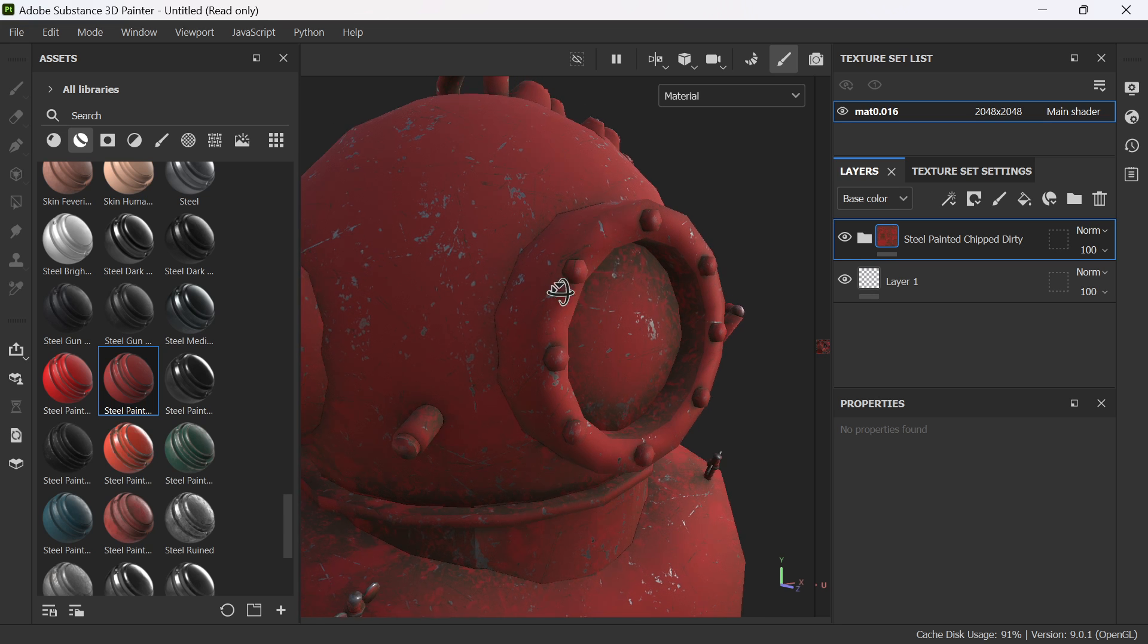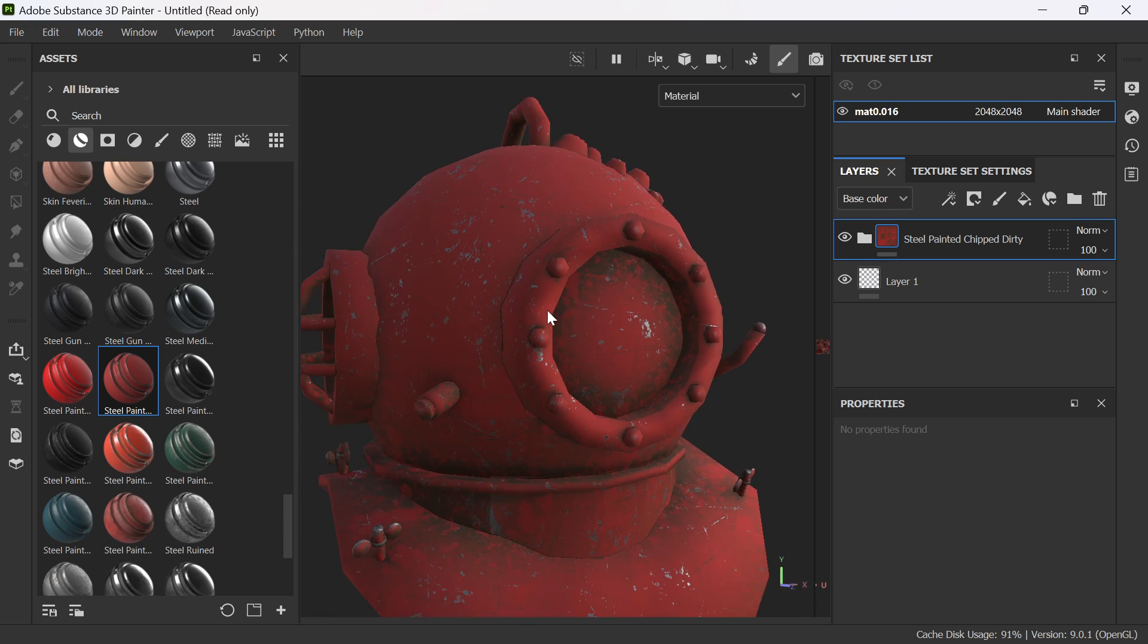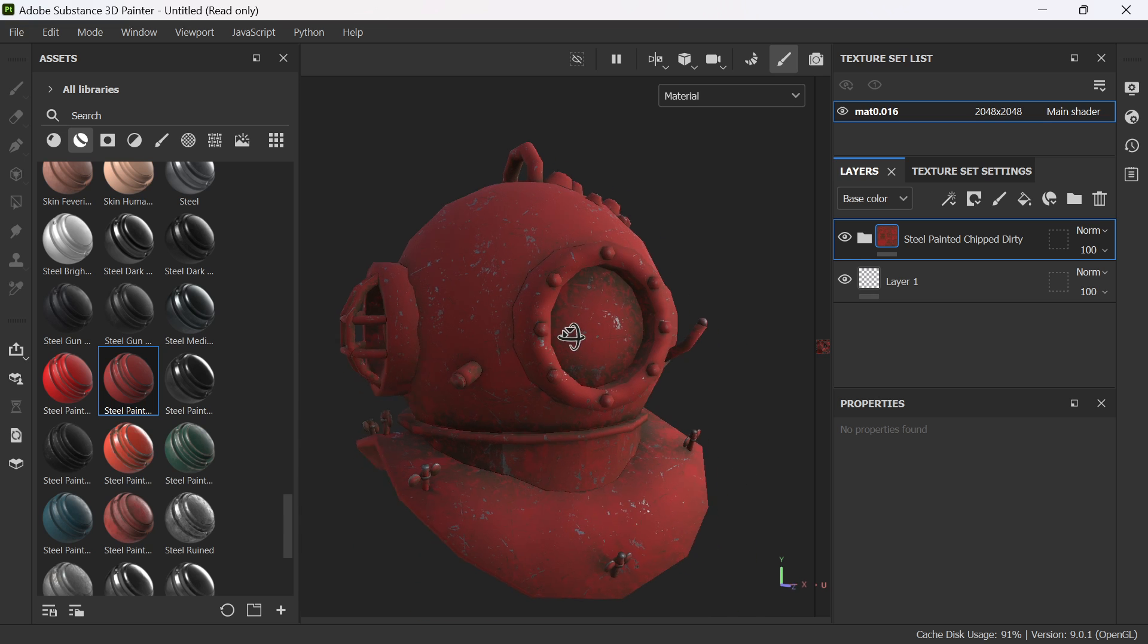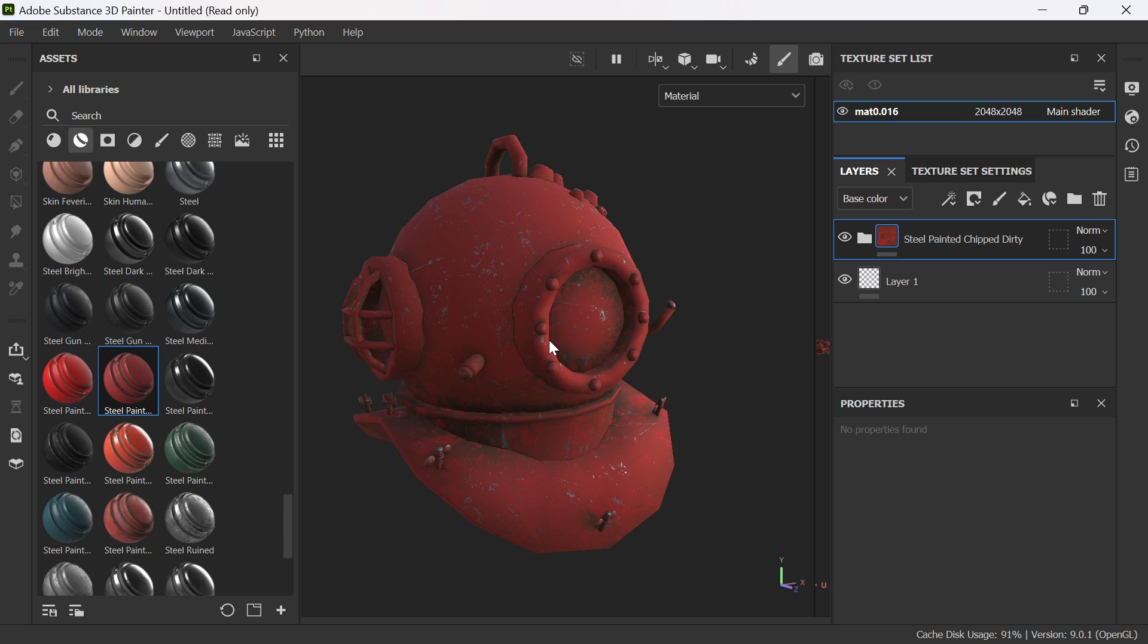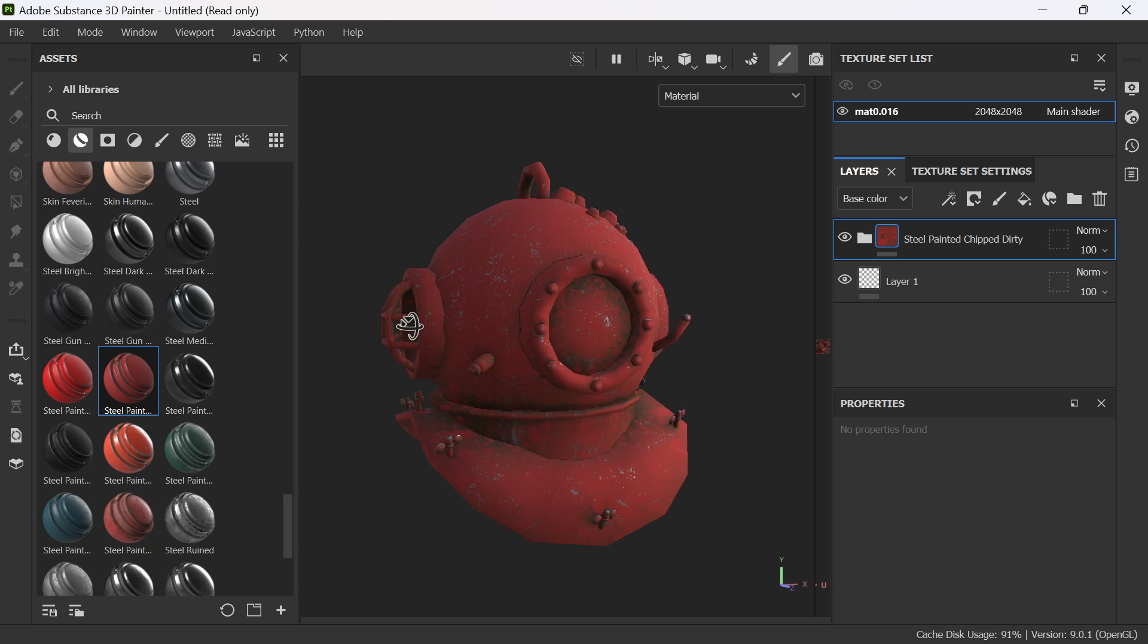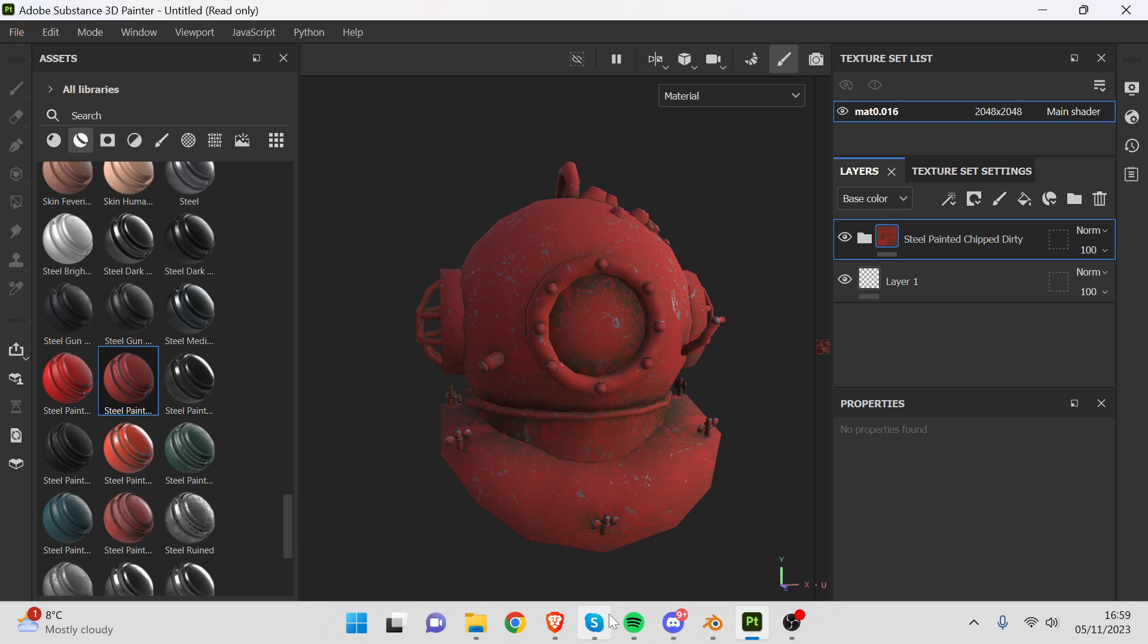Obviously once that's on, then we can add masks and things and paint and adjust the paint to what we want it to look like. Then obviously we can import ID maps and have different materials and have that all going on. So that is pretty good. And let's go back to Blender.